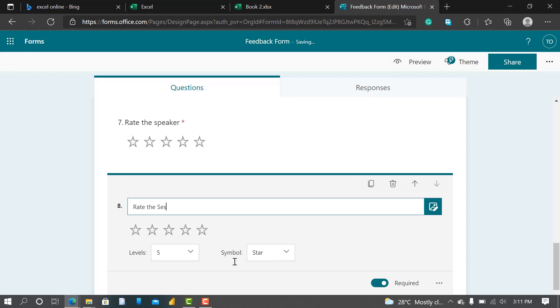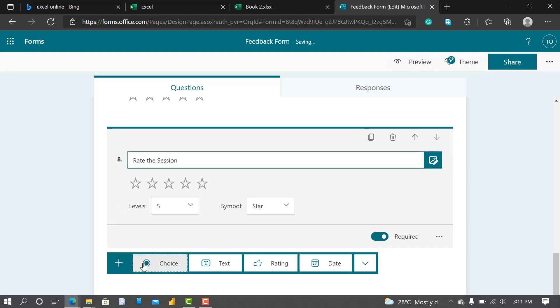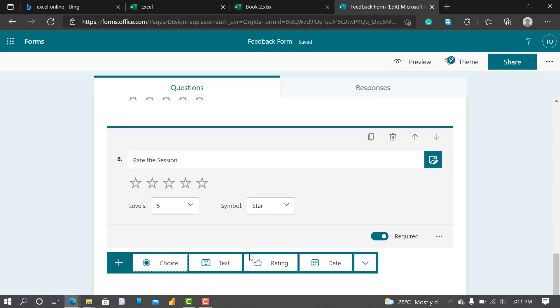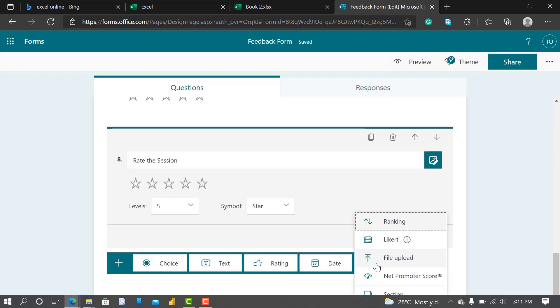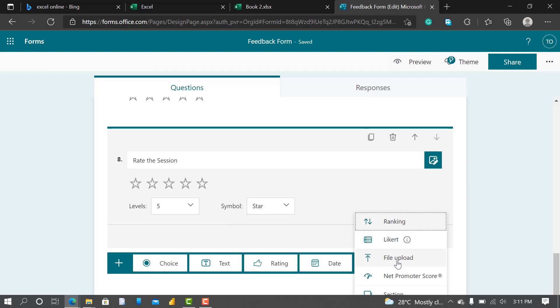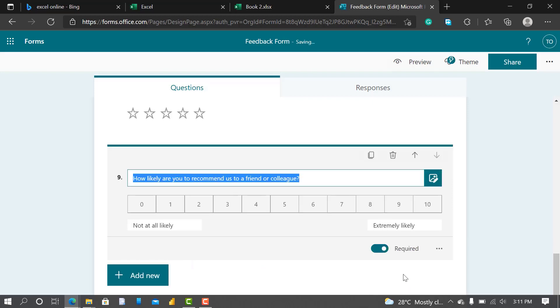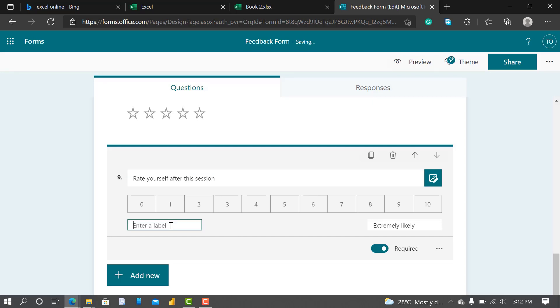So there are so many features you can use: Text, Rating, Dates, you can use Ranking, you can also upload file, like saying upload the resume or something, and Net Promoter Score. Let me use Net Promoter Score. I'll say Rate yourself after this section.